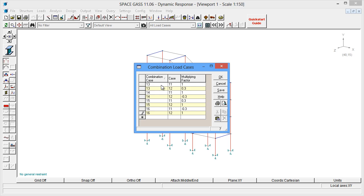Finally, because a dynamic oscillation involves both positive and negative movements of the structure, we must add extra load cases that are in the reverse direction of our six basic load cases. Load case 21 is the reverse of load case 11, and so on.